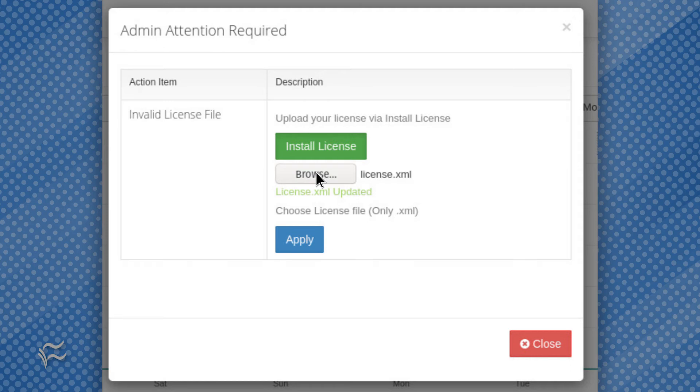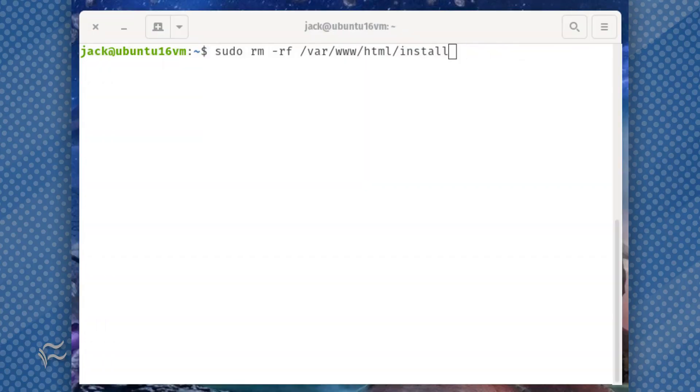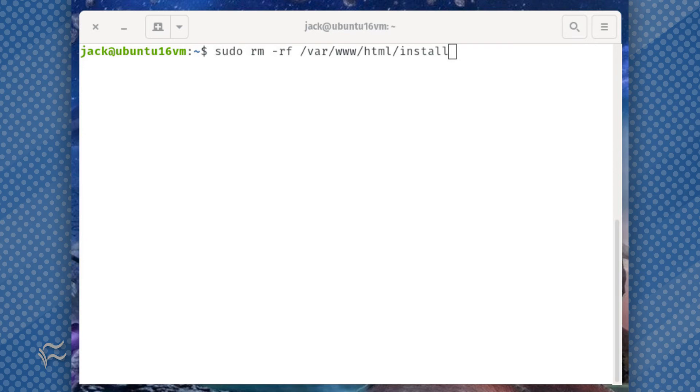Once you've located it, click apply, and then click close. Once you've taken care of that, you'll be prompted to finish up a few more pieces. First, remove the install directory with the command sudo rm -rf /var/www/html/install.